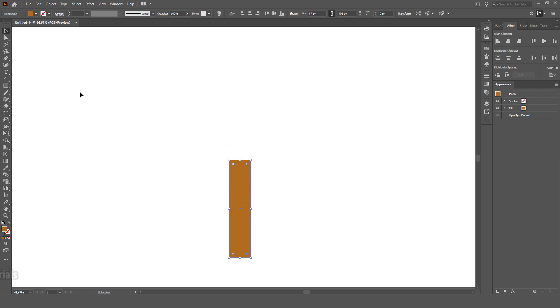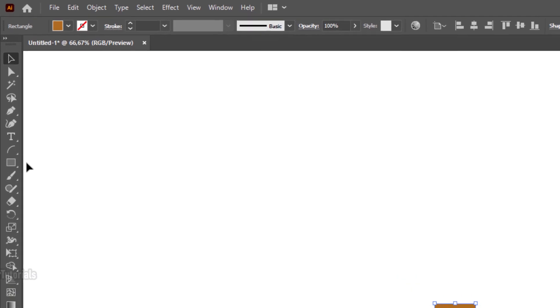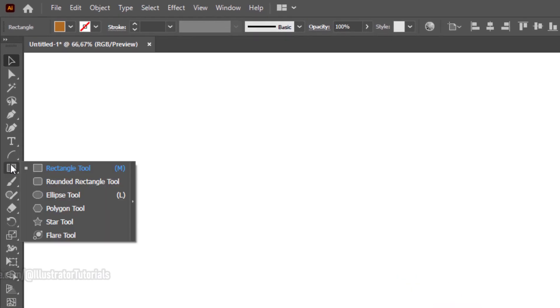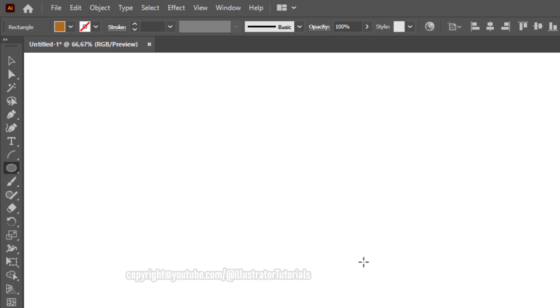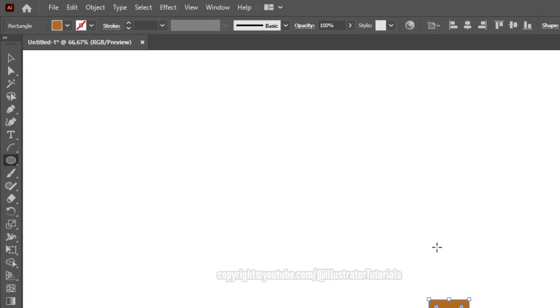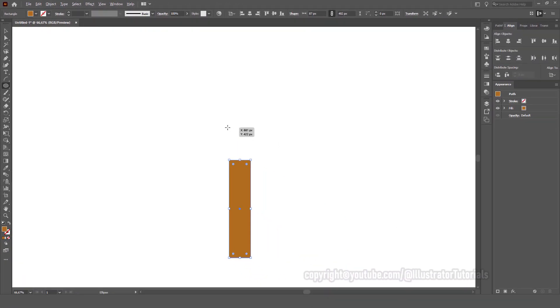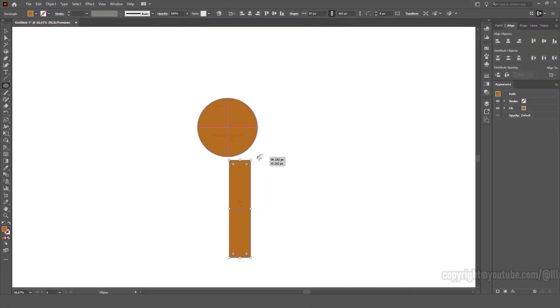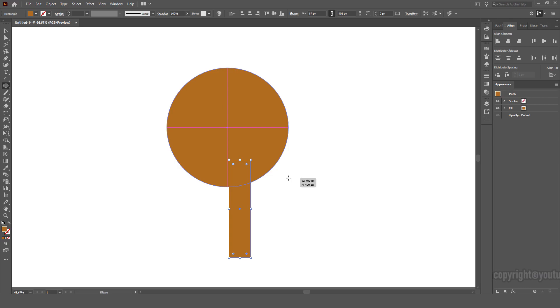Next, we create a circle. Click on the rectangle tool and select the ellipse tool on the toolbar. Click and press the shift key on the keyboard, then click and drag on the artboard.